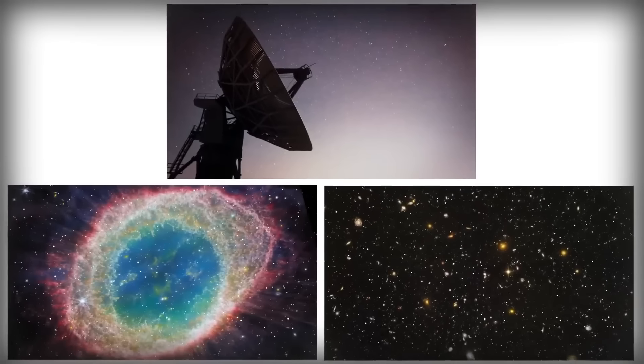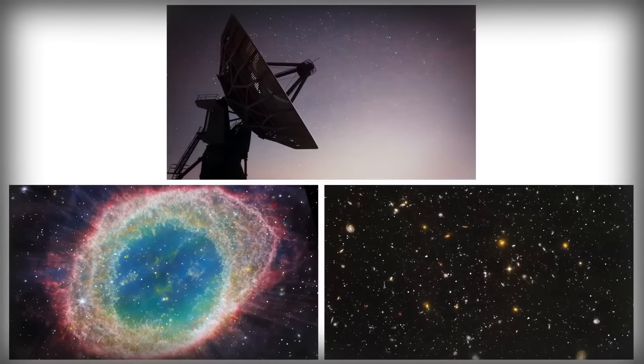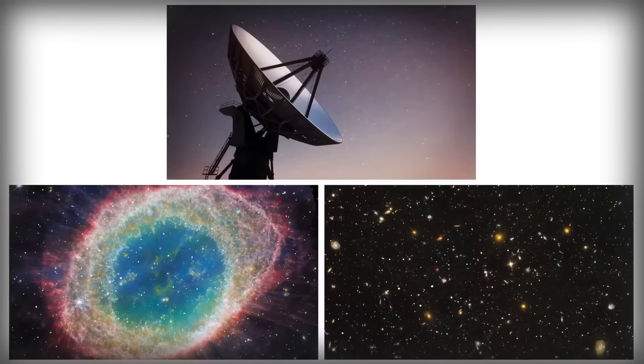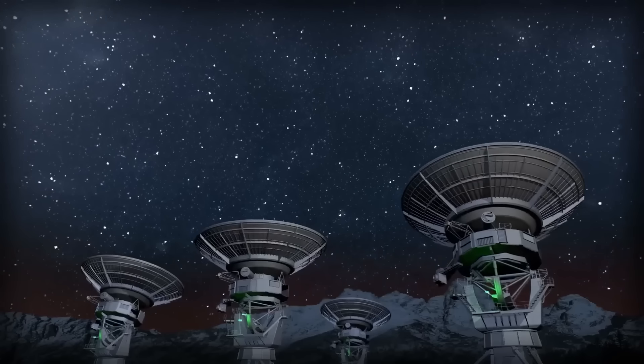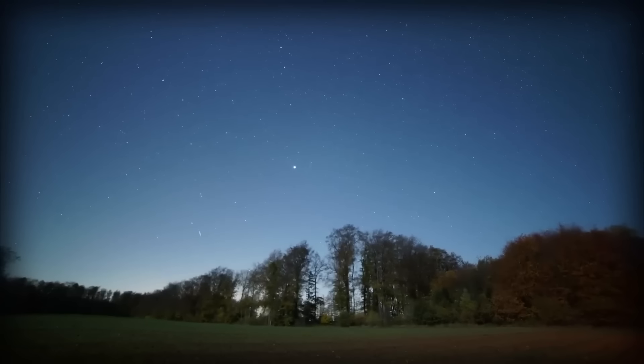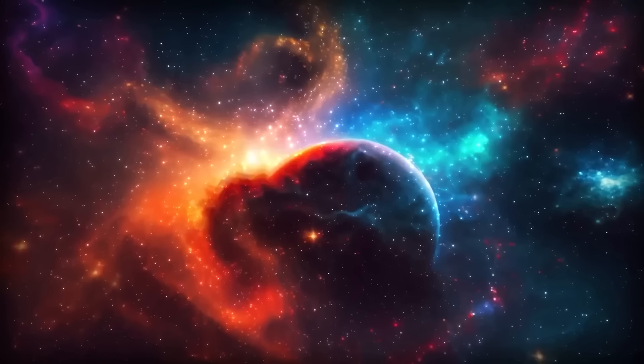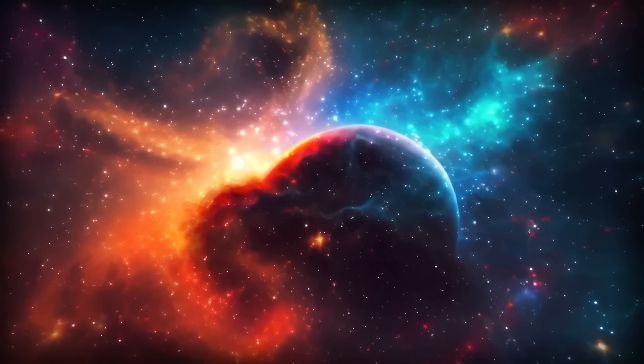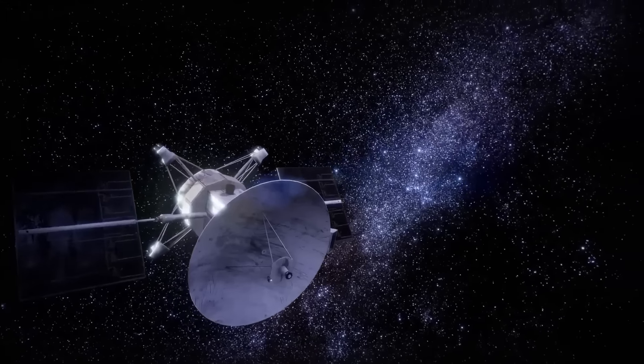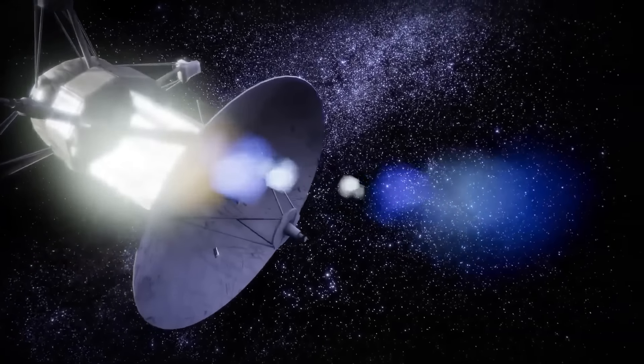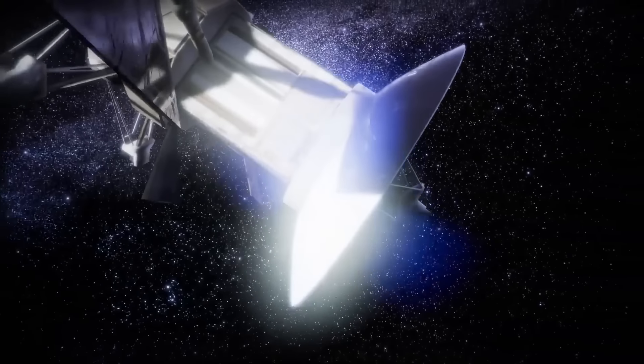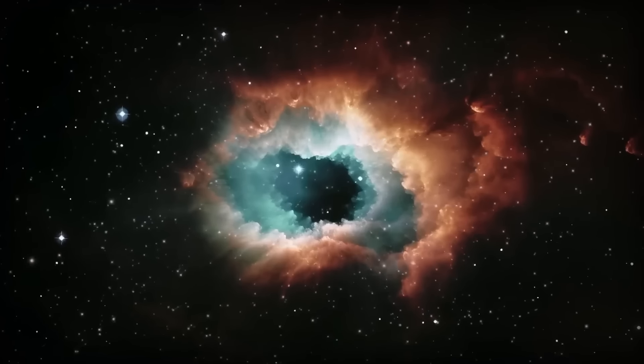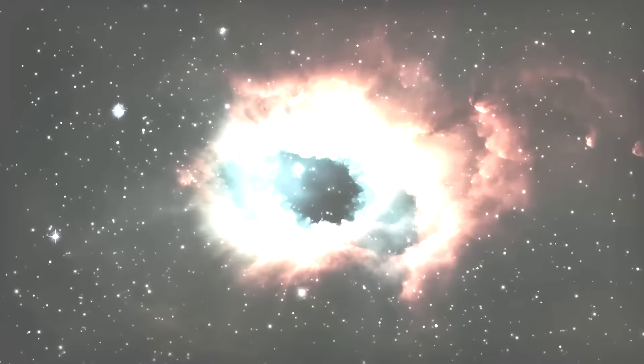As we stand on the edge of a year brimming with cosmic wonders, one can't help but wonder: are meteor showers merely extraterrestrial phenomena, or do they carry messages from the depths of space? What stories do these shooting stars whisper as they streak across the night sky? And perhaps most provocatively, could these celestial events be more than just displays of cosmic beauty? Are they windows into the unknown, beckoning us to explore the mysteries that lie beyond? There's no doubt that amidst these celestial displays, there may be secrets waiting to be unveiled.